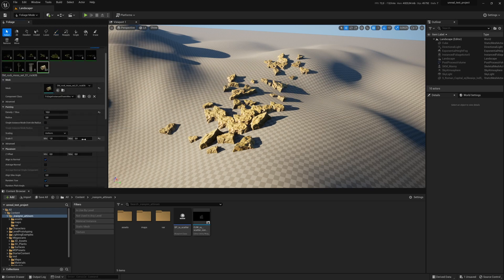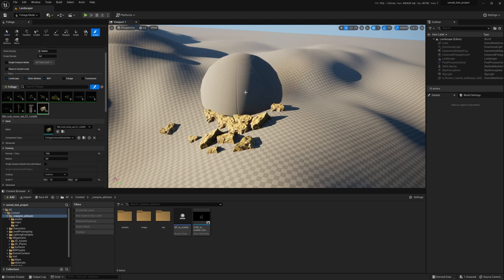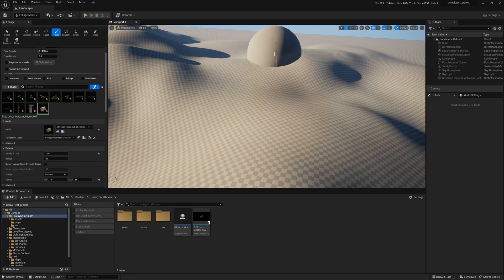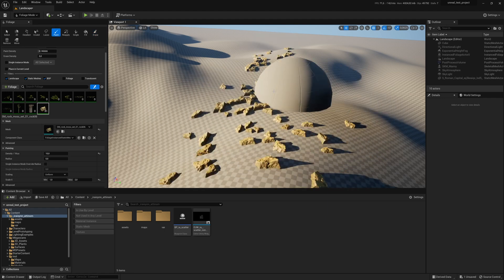For instance if I wanted to change the scale it doesn't work. I have to remove them and paint again.